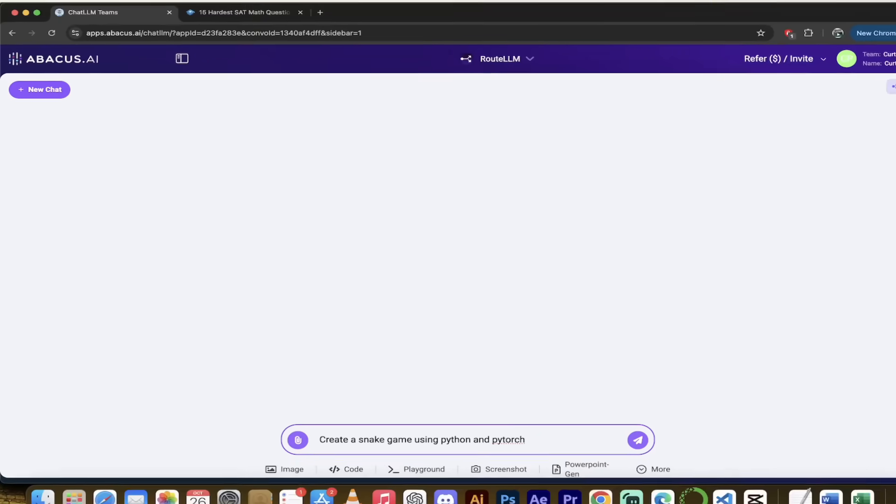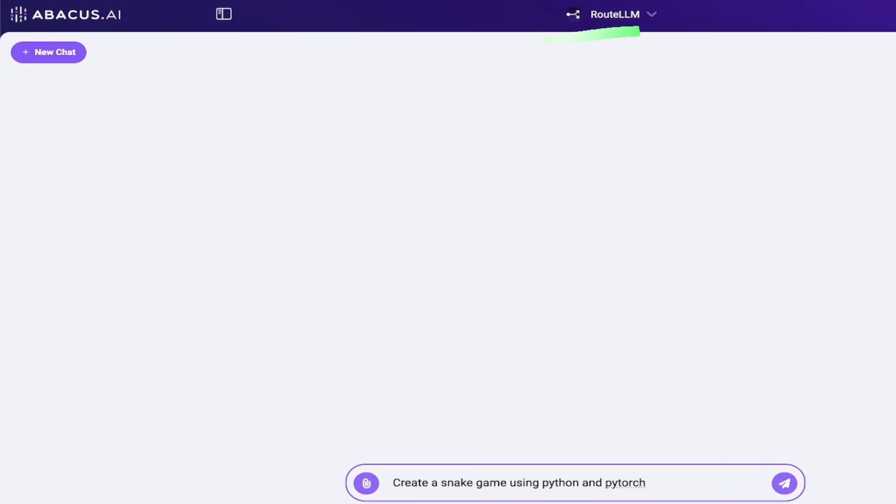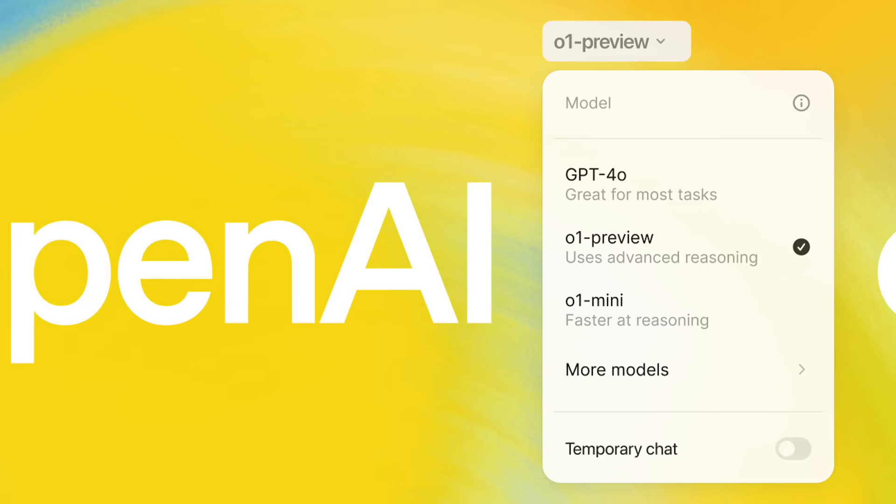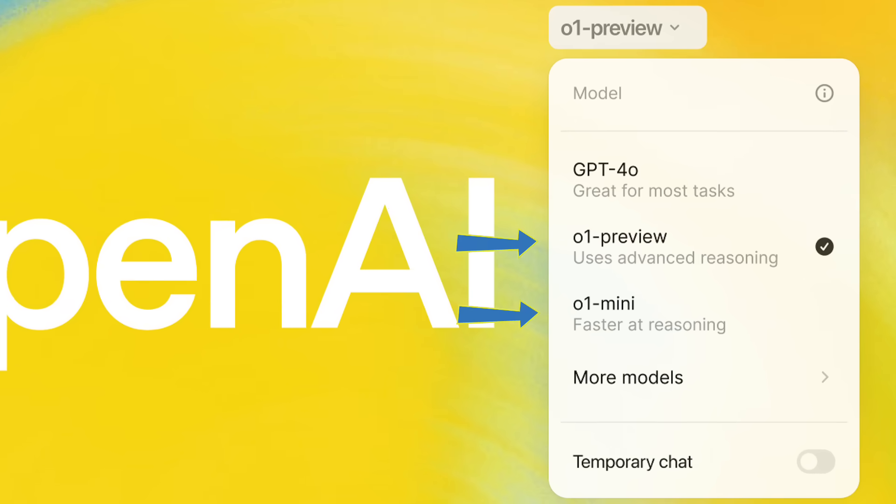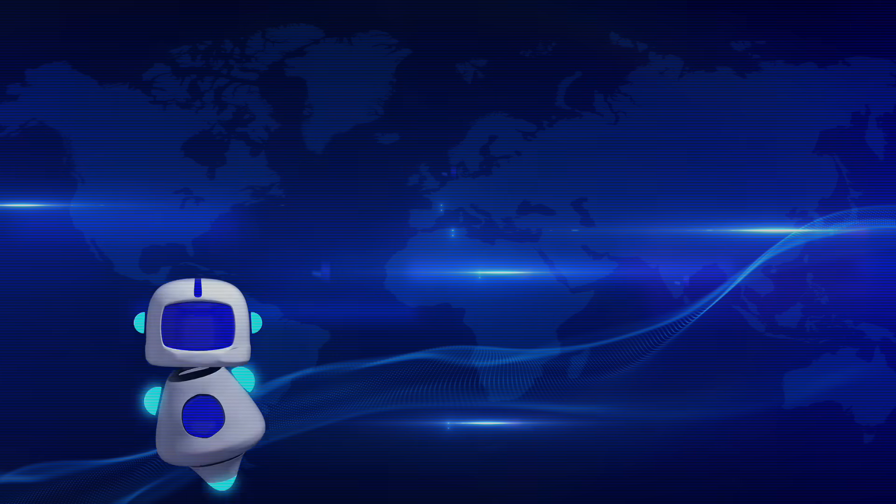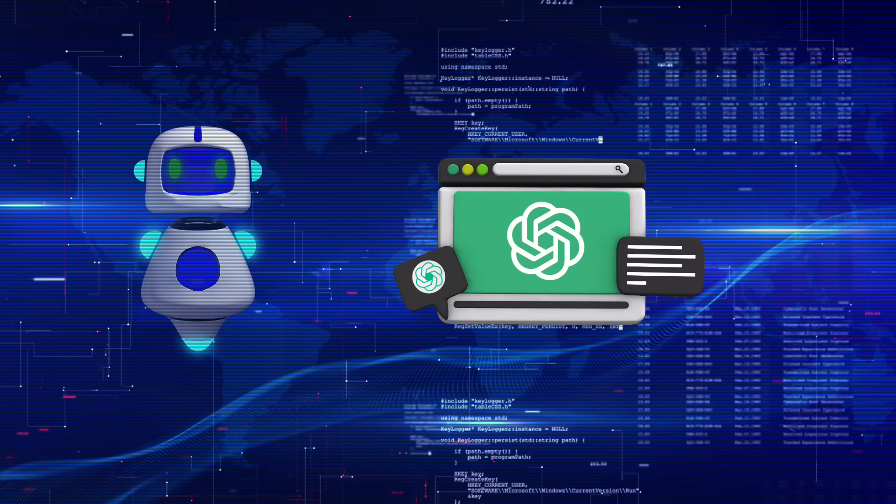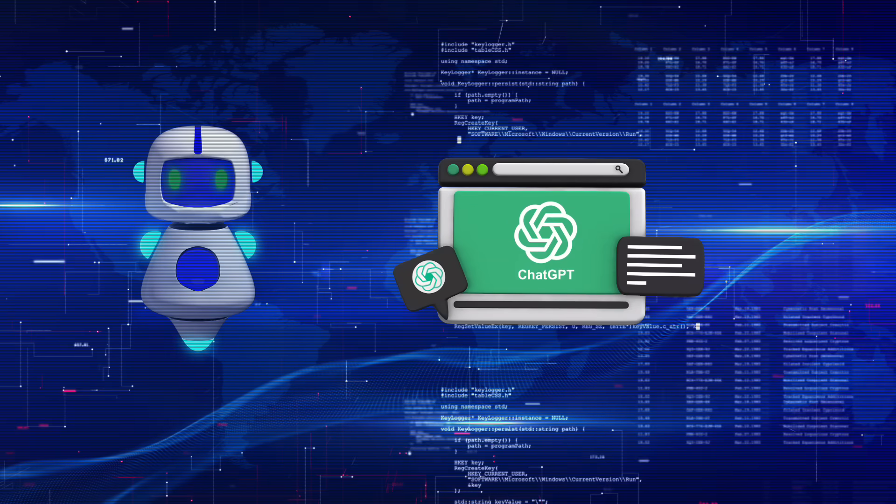With the new update to RootLLM, queries can now be sent to GPT-01 mini and GPT-01 preview, the powerhouse, the big models just released by OpenAI.